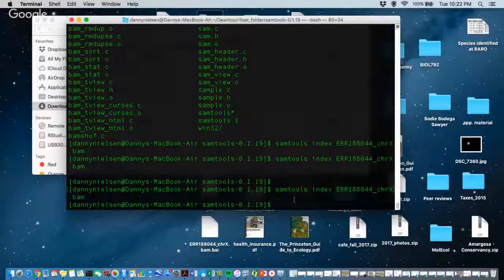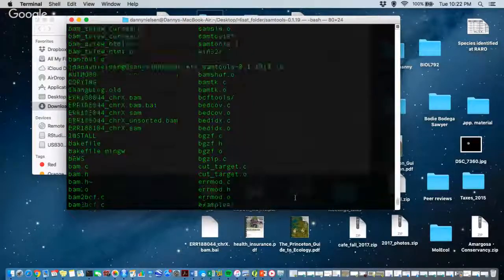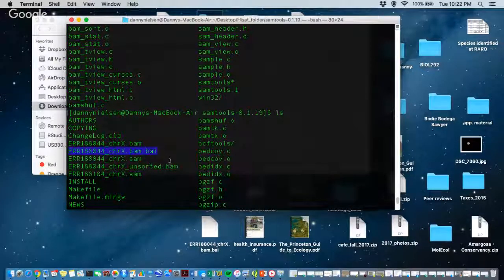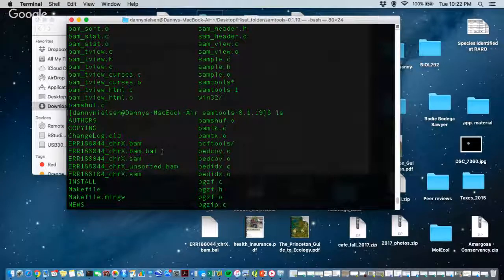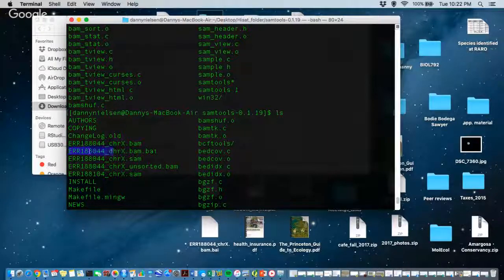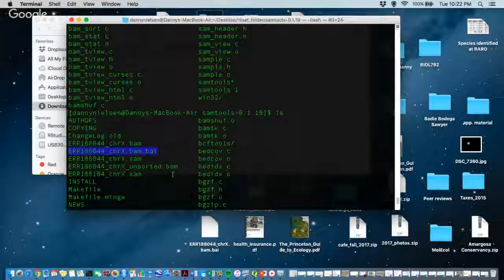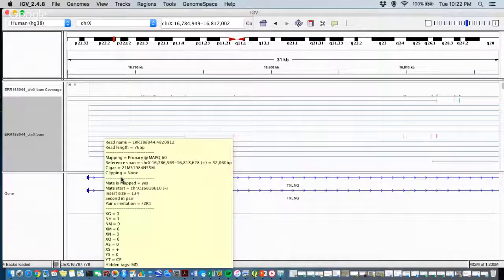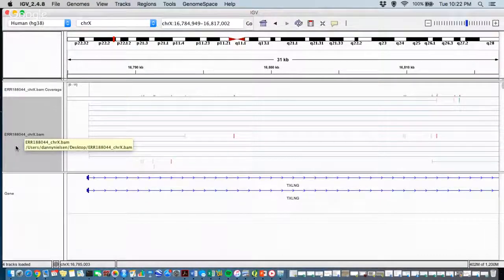The index command runs and creates the .bam.bai file. This is an under-the-hood indexing file that's needed for the Integrative Genomics Viewer to operate. I've already got IGV set up, and what we'll show in the next video is loading the BAM file for the read we want to examine.